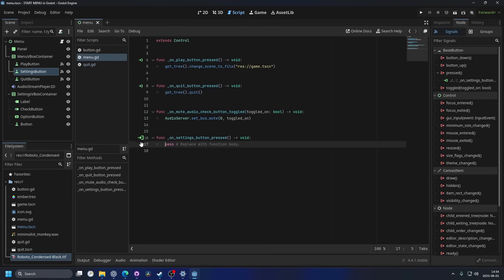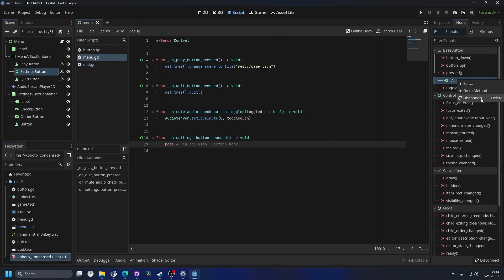And you can also see in the code, a green symbol next to the function, and that means it's connected to a signal. And if it's having trouble with the connection, you can right click on the old connection and you can hit disconnect and try to connect it again.